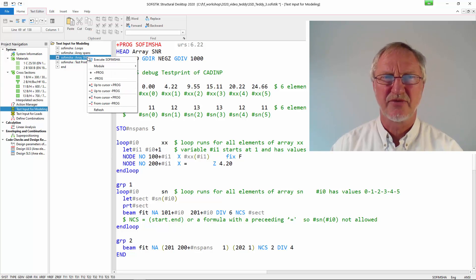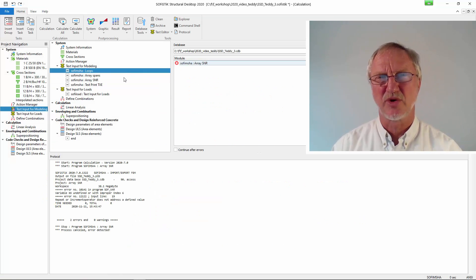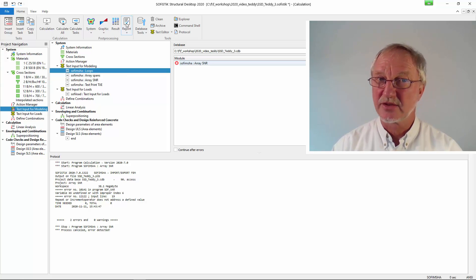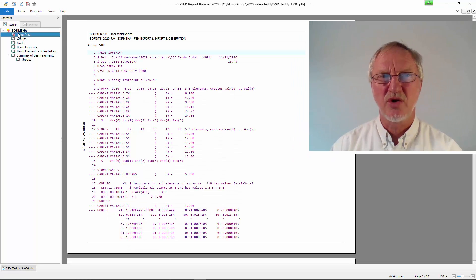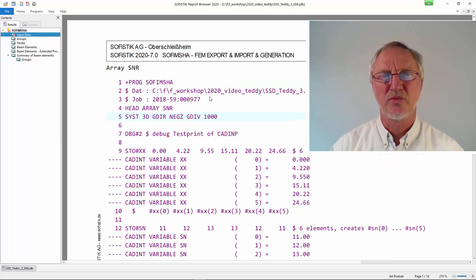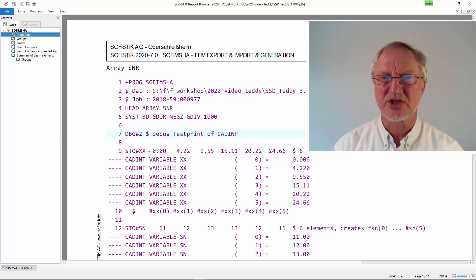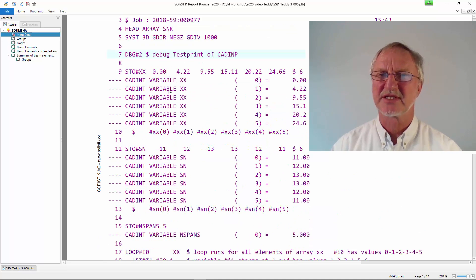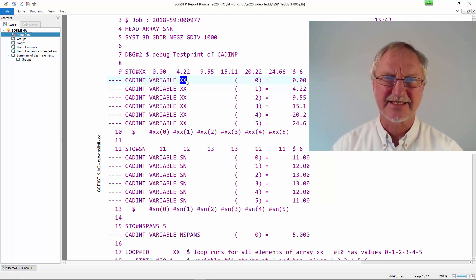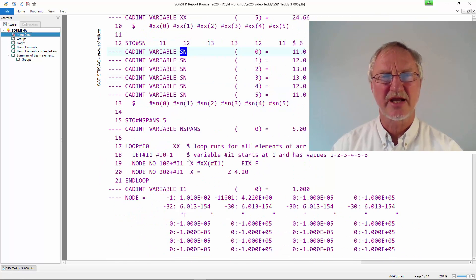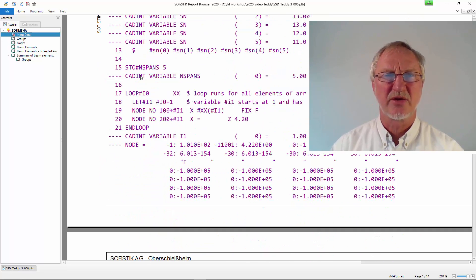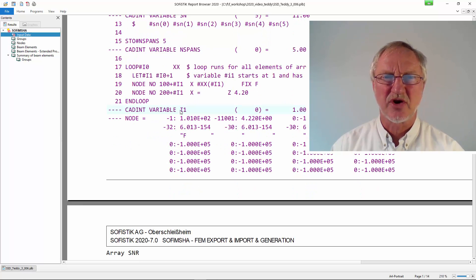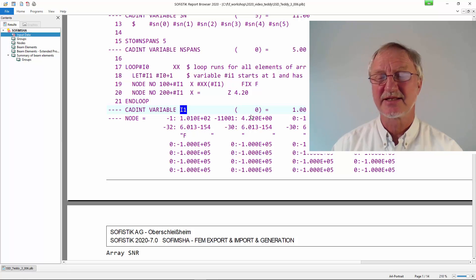And if we now execute this module and look into the report. Go to the input data. We see after activating the debug switch all variables are printed. So first the array xx. Then the section number array. Then we have our loop.